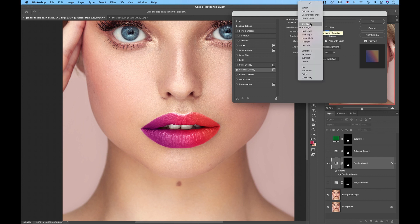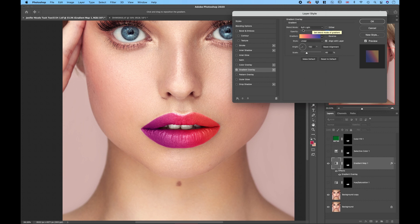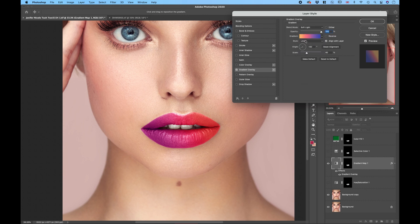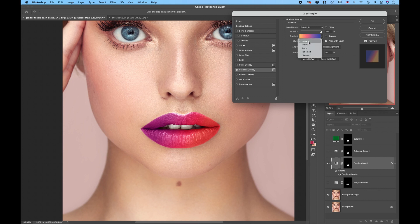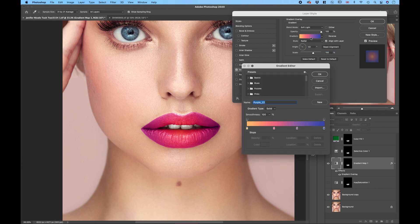You can change the blending modes from soft light to color or whatever. I think the soft light is the best. And you can choose the scale of this little ombre effect, choose the angle. You can also choose the style, can be like diamond or radial or however you want.